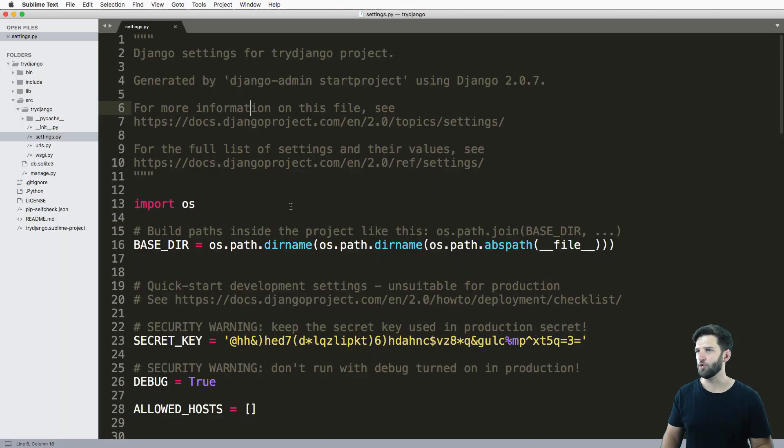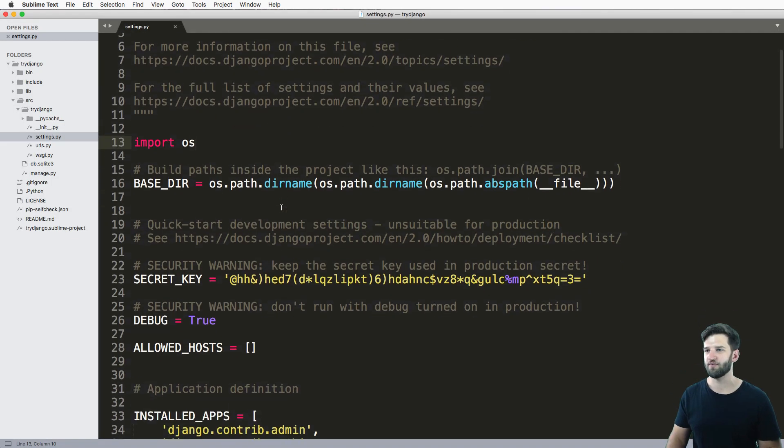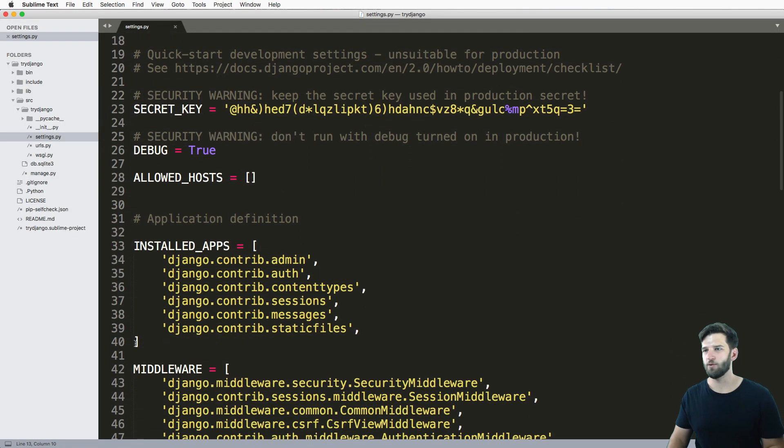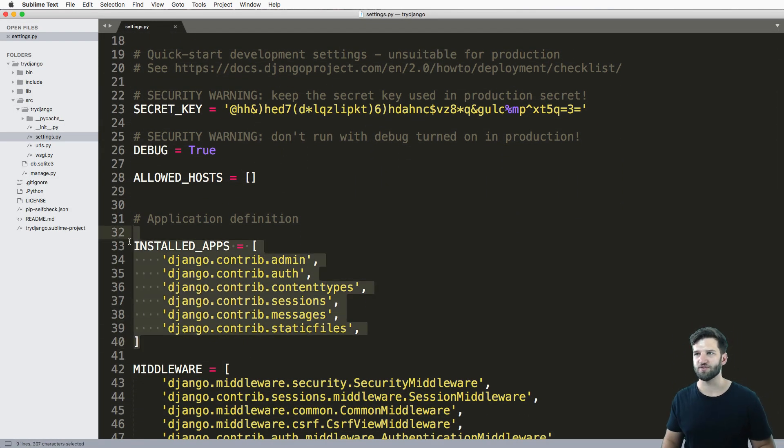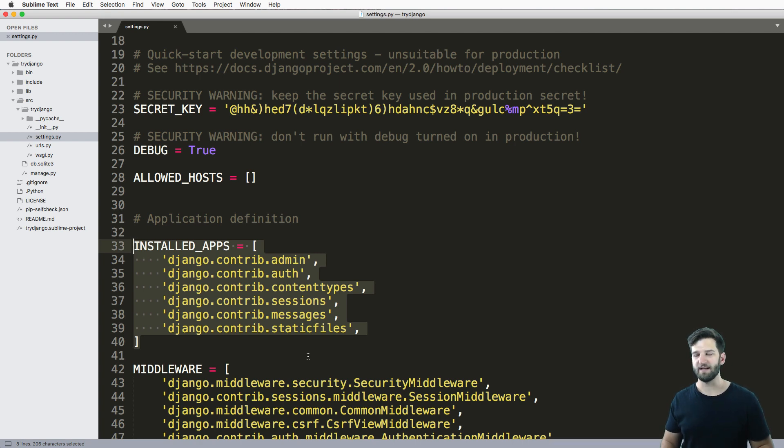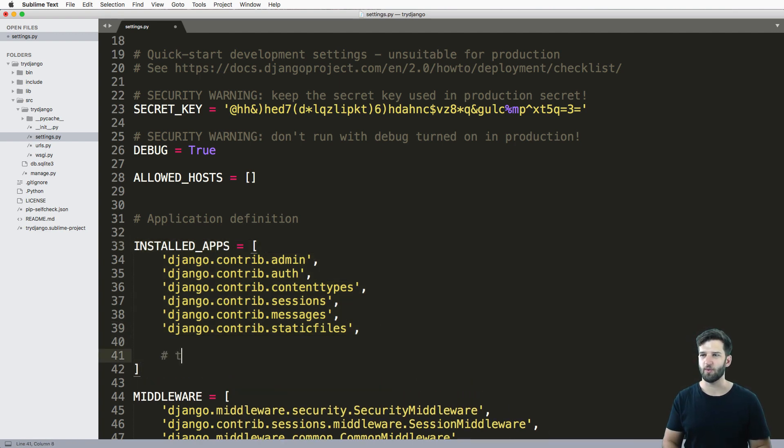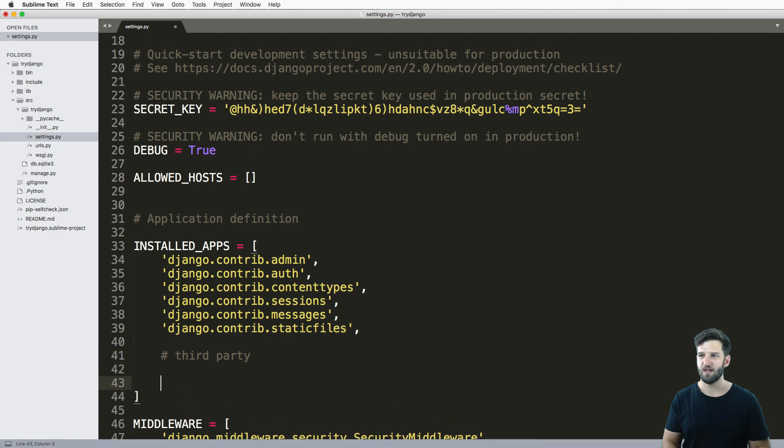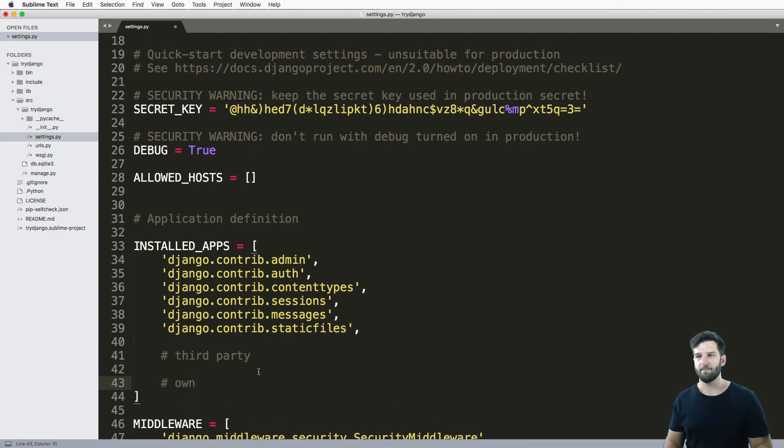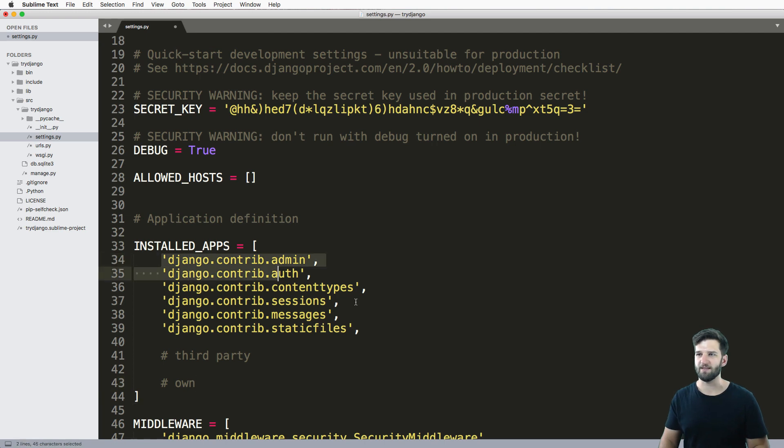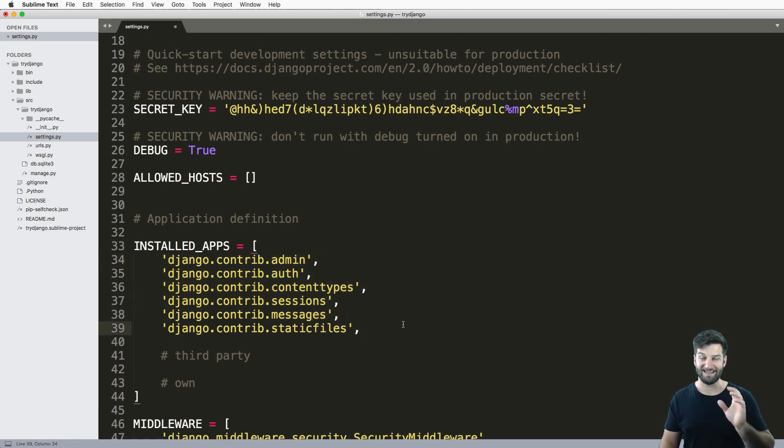If you jump into the code itself, we see that we already have some apps installed by default. This is also where you'd put third party apps as well as your own. This is pretty cool. So let's take a look at the default or built-in ones.